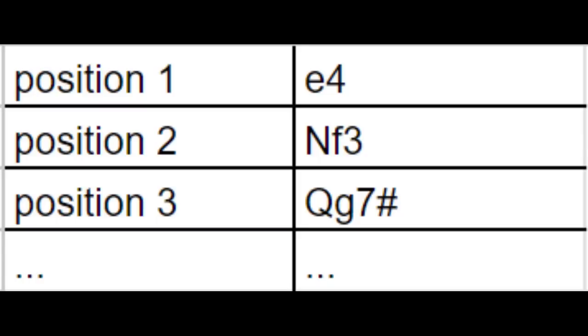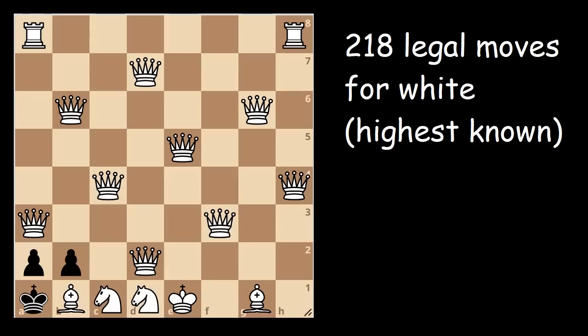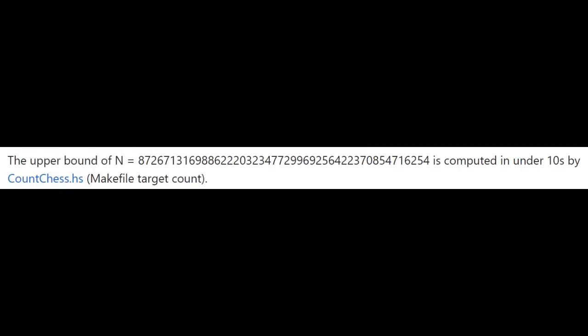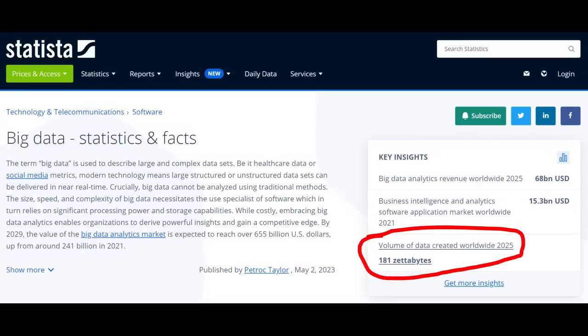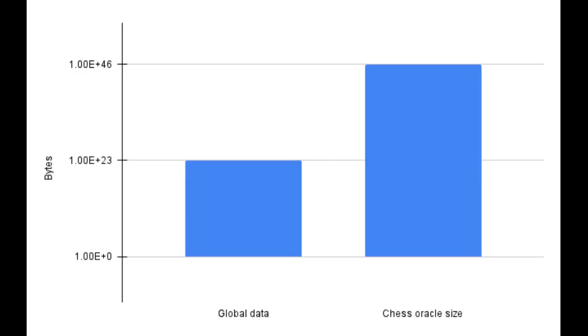In any case, to answer the original question, if we want to construct a table of the best move per game state, we can easily come up with a canonical way to order the moves and then store the best move as a byte, since no game state has more than 256 valid moves, as far as we know. We can apparently do that in under 10 to the 46th bytes. And according to this, the current amount of digital data in the entire world is somewhere on the order of 100 zettabytes, or 10 to the 23rd bytes. So if you look at it logarithmically, we're halfway there.